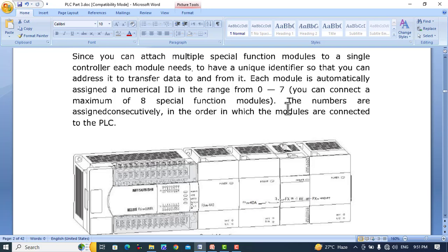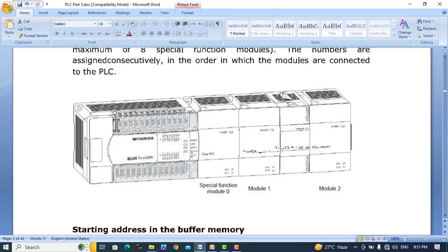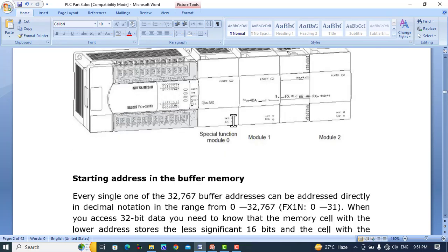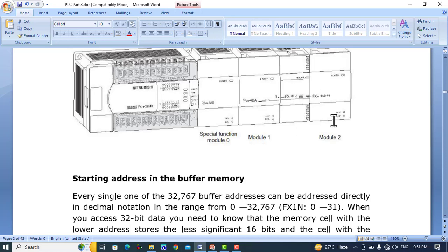The numbers are assigned consecutively in the order in which the modules are connected to the PLC. This is the PLC; this is the first module with address 0, the second one has address 1, and the third one has address 2. This is an input extension module, and you can also attach an output extension module.